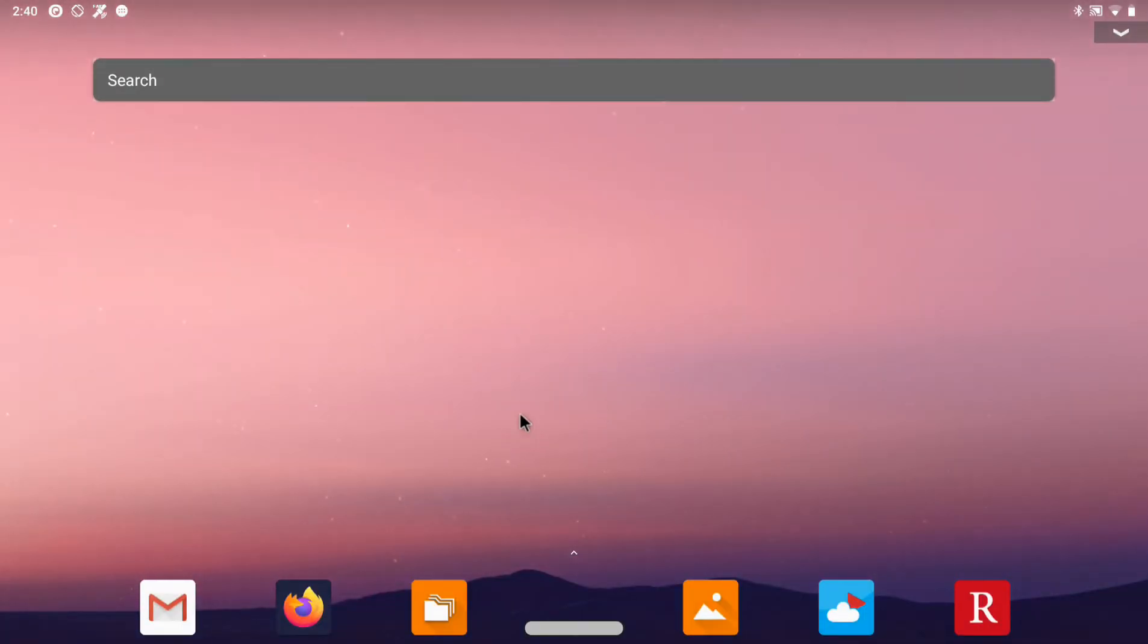This is how the main screen looks like. I have made certain changes to how the system looks.